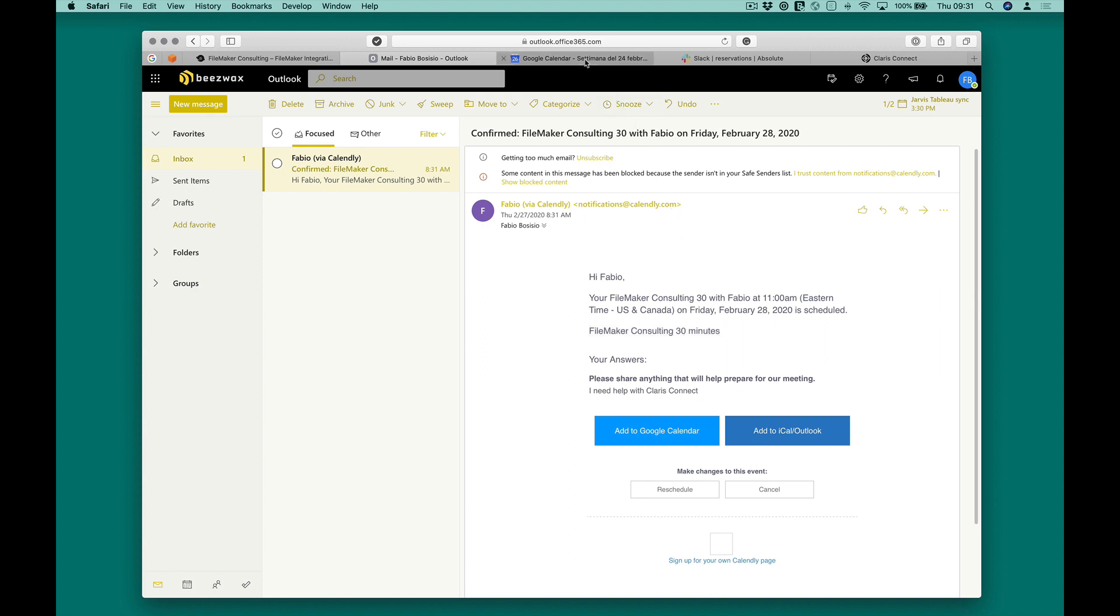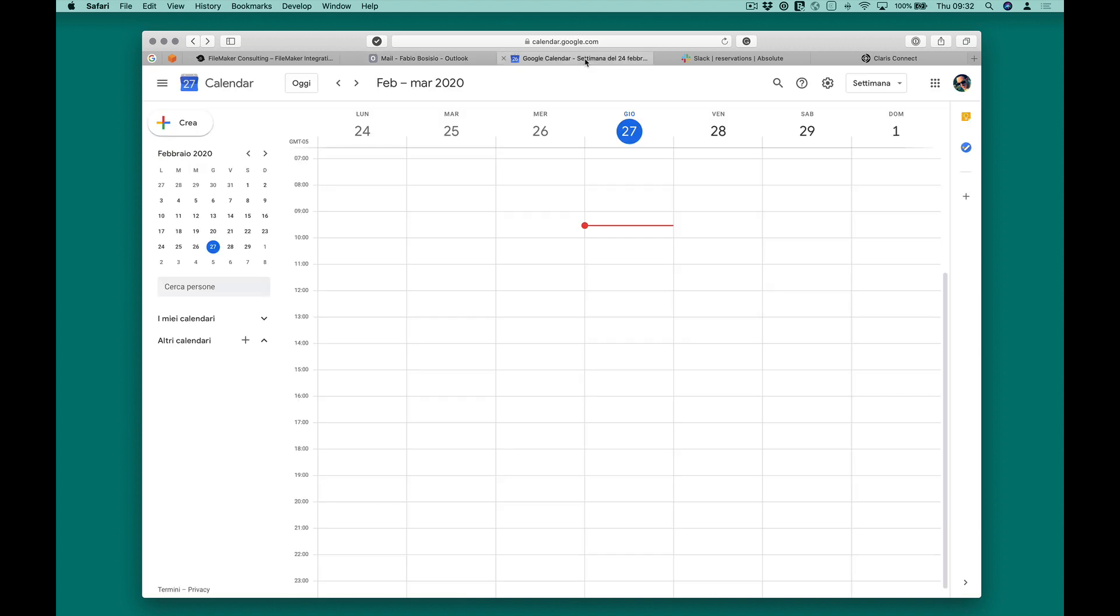In the meantime, on our site, the new appointment will be displayed on our booking agenda.